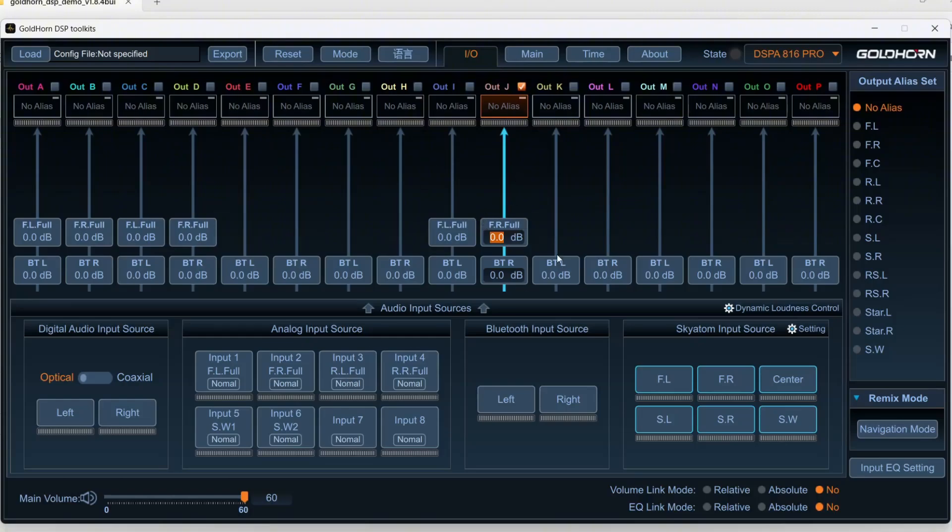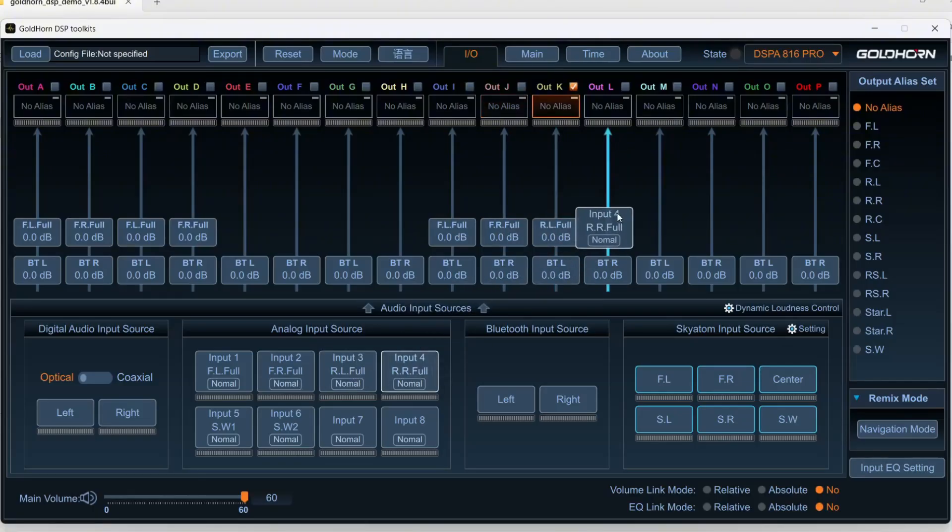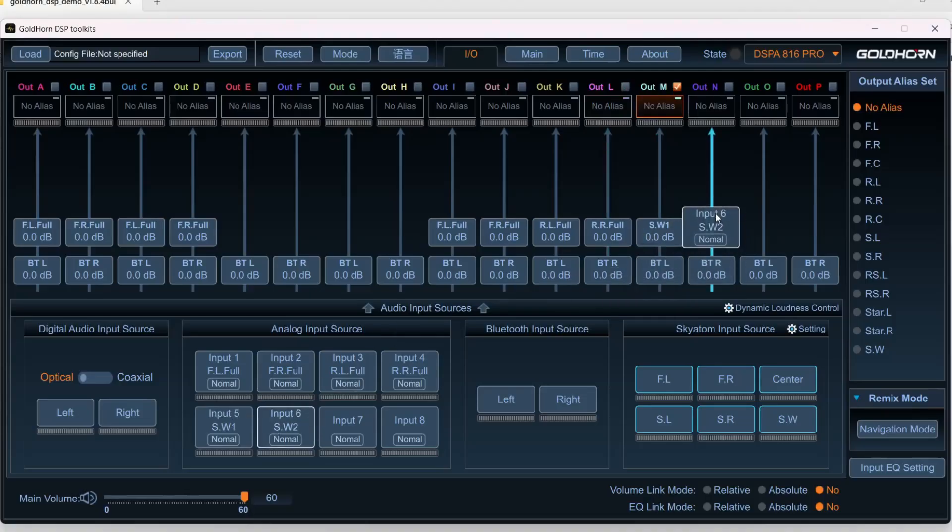So front left, front right, and then the rears on my system, rear left, rear right, are also powered by the amplifier that I have, a separate four-channel amplifier that powers these, and we'll just stick with that.